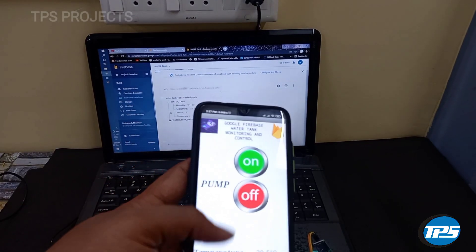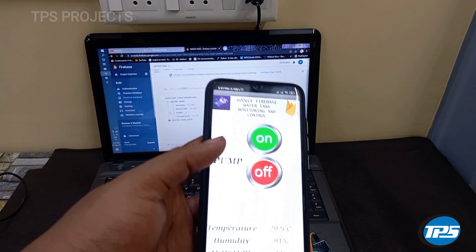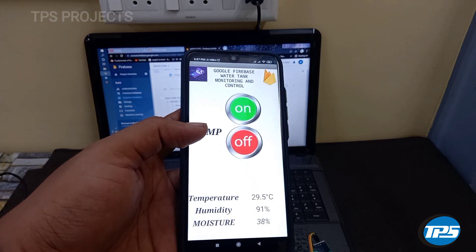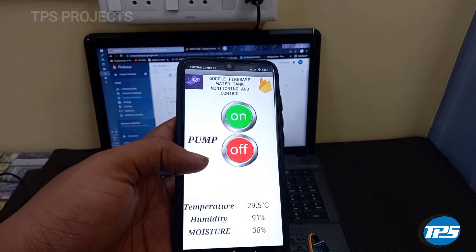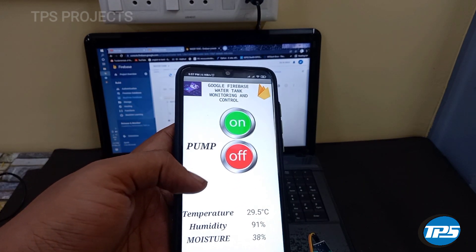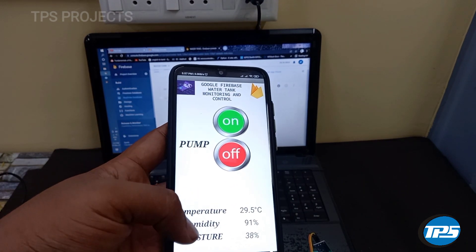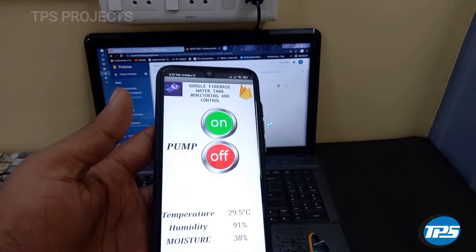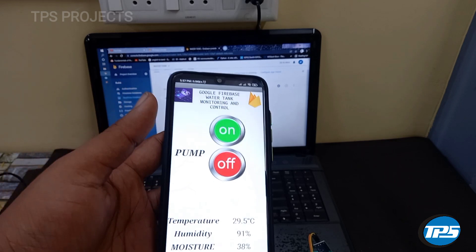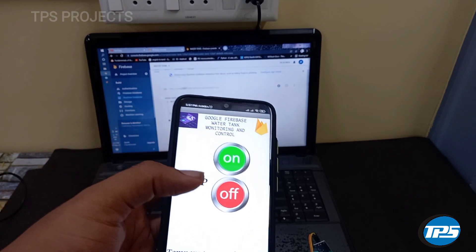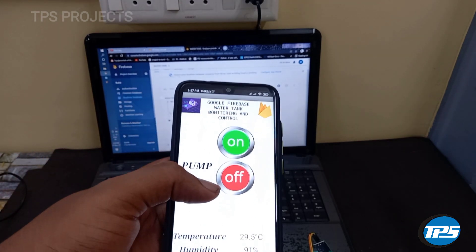With the help of an Android application, we can live monitor the temperature, humidity and moisture data. And we can control the pump manually.